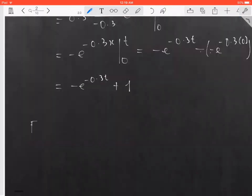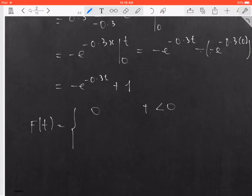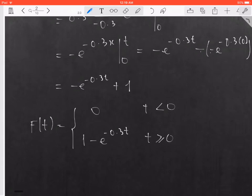So the CDF is 0 when t is less than 0, and it is 1 minus e to the negative 0.3t when t is greater than or equal to 0.